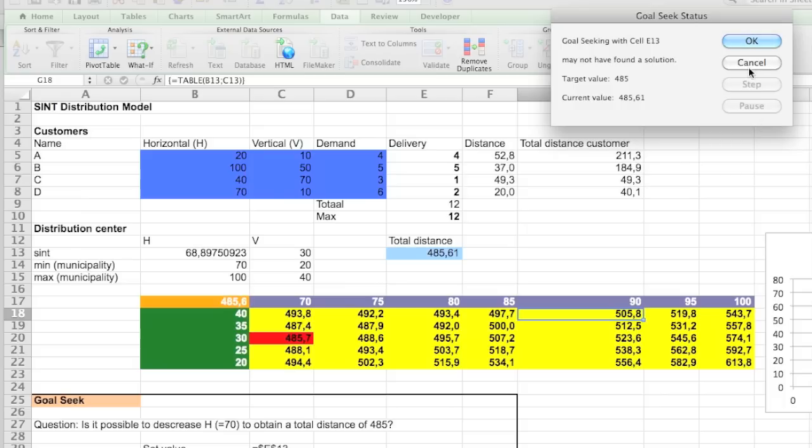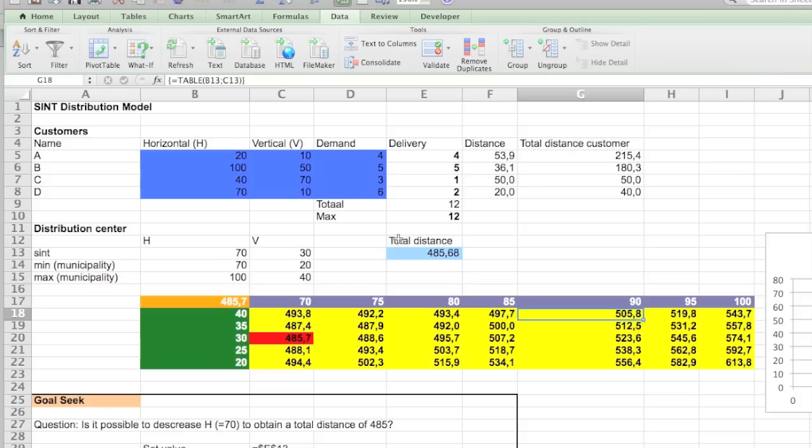So with the Goal Seek there's a limited amount of options. You're going to be able to do a lot more with the Solver.